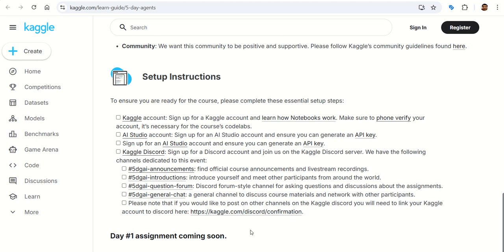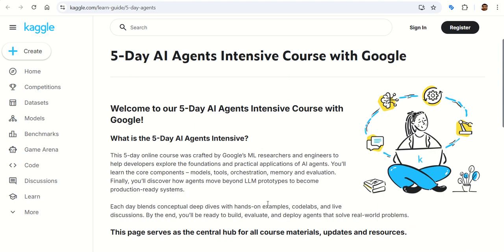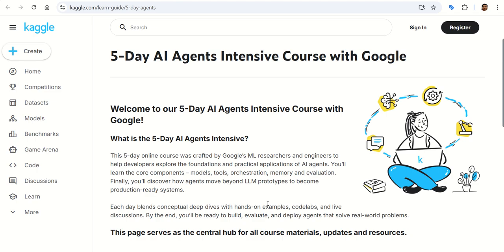We will soon be receiving the day one assignment and proceed from there. The whole course runs from November 10th to November 14th. If you found this summary helpful, hit like, share, subscribe to the channel, and I will see you in the next one — thank you.